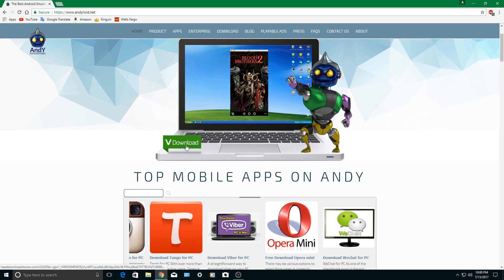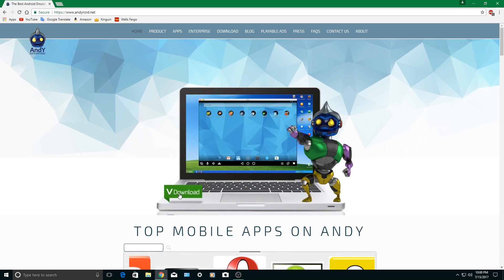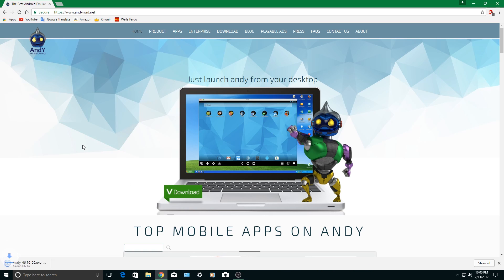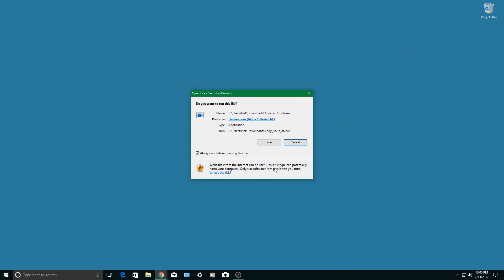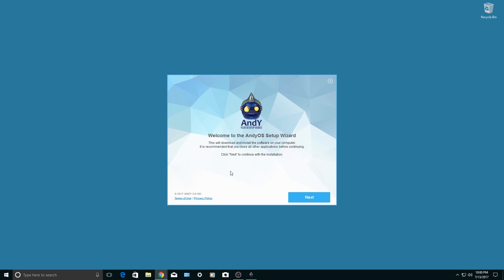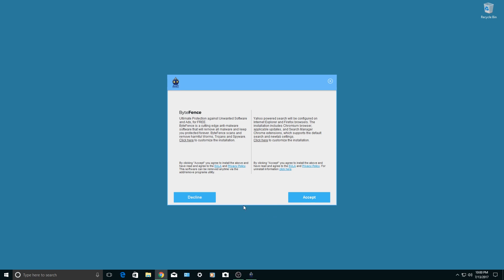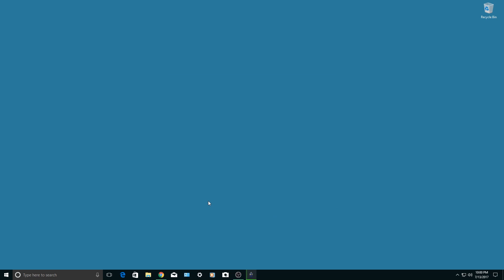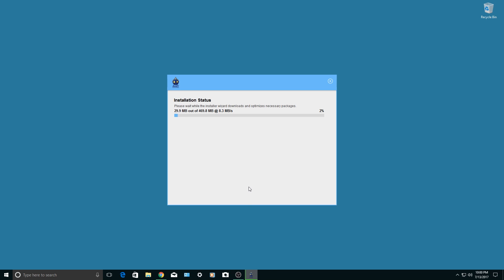And then click on download. After it's done downloading, click on the file and click on run. Now it's going to start installing and updating.